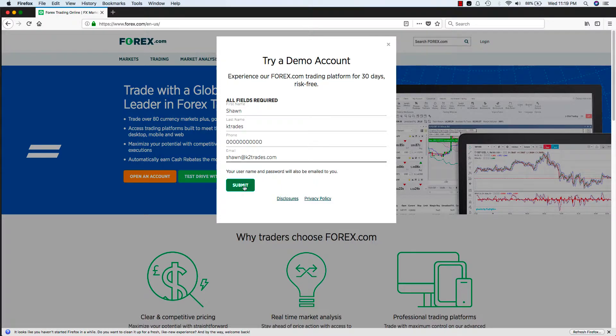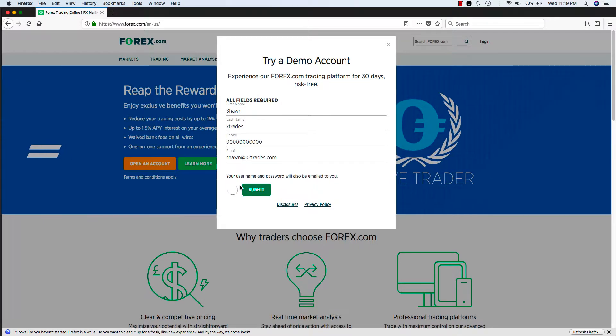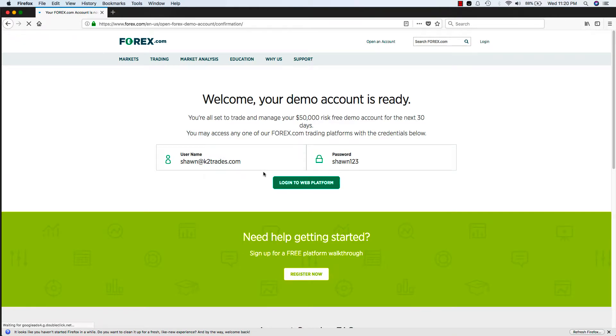Alright, let's submit. And welcome, your demo account is ready. So it's easy as that guys.